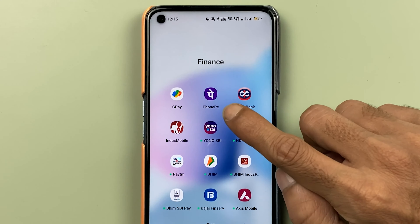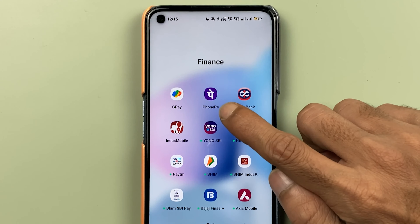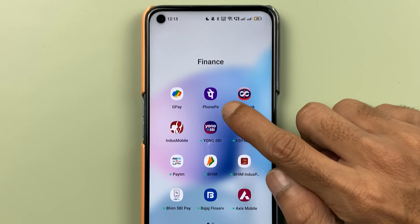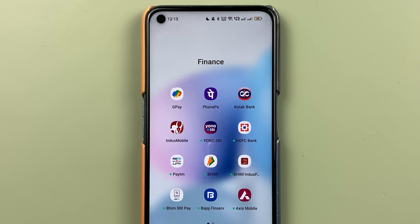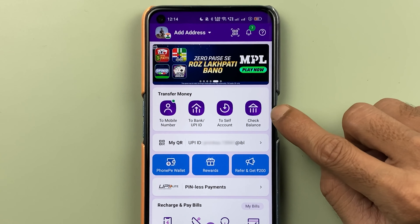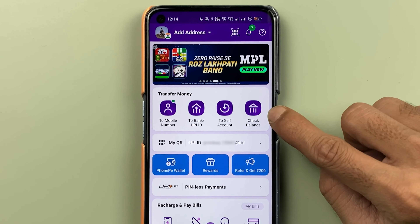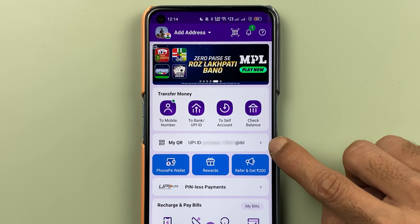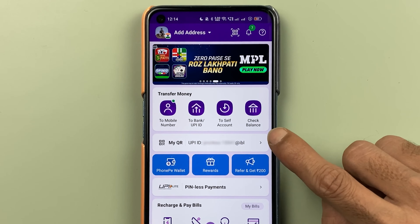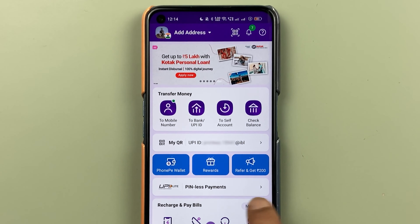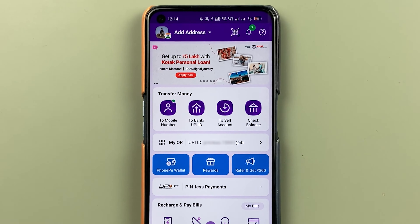To reset UPI pin in Phone Pay application, open the application first and complete the login process. Once the application is completely started, this is the interface you will see on your mobile screen. You can check out some transfer money options, your UPI ID, the wallet option, and other options on the homepage itself.